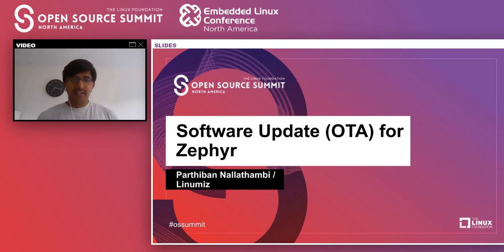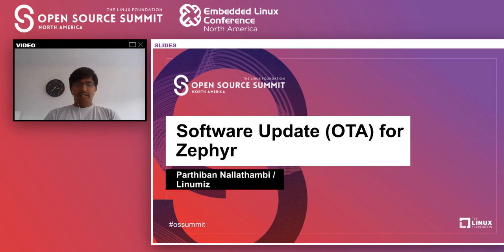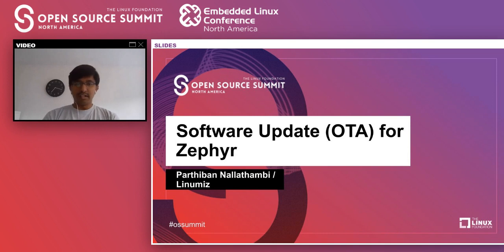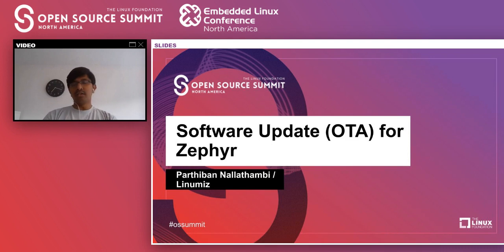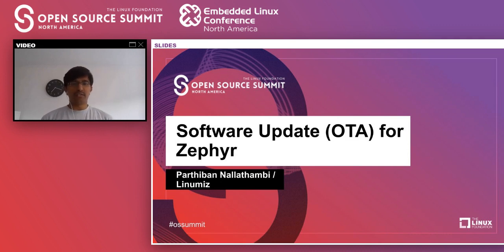Hello everyone, welcome to my talk on software update for Zephyr. Software update is the most essential component of any software development cycle, because when we deploy a version of software into the field and see bug fixes, security-level changes, we update the software over the air by managing devices remotely. How things happen in terms of software update in Zephyr is the primary focus of this talk.